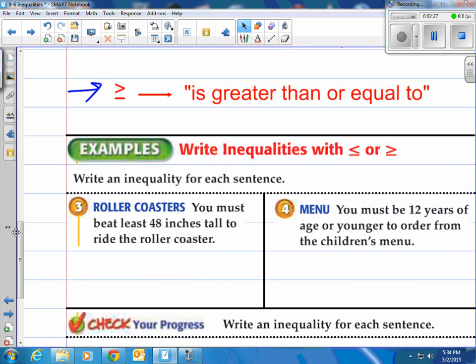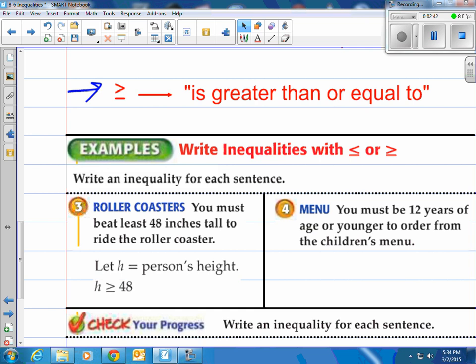Write an inequality for each sentence. Roller coaster: you must be at least 48 inches tall to ride. Let H be the person's height. The height has to be greater than or equal to 48 inches — you can be 48 inches or taller to ride this roller coaster.